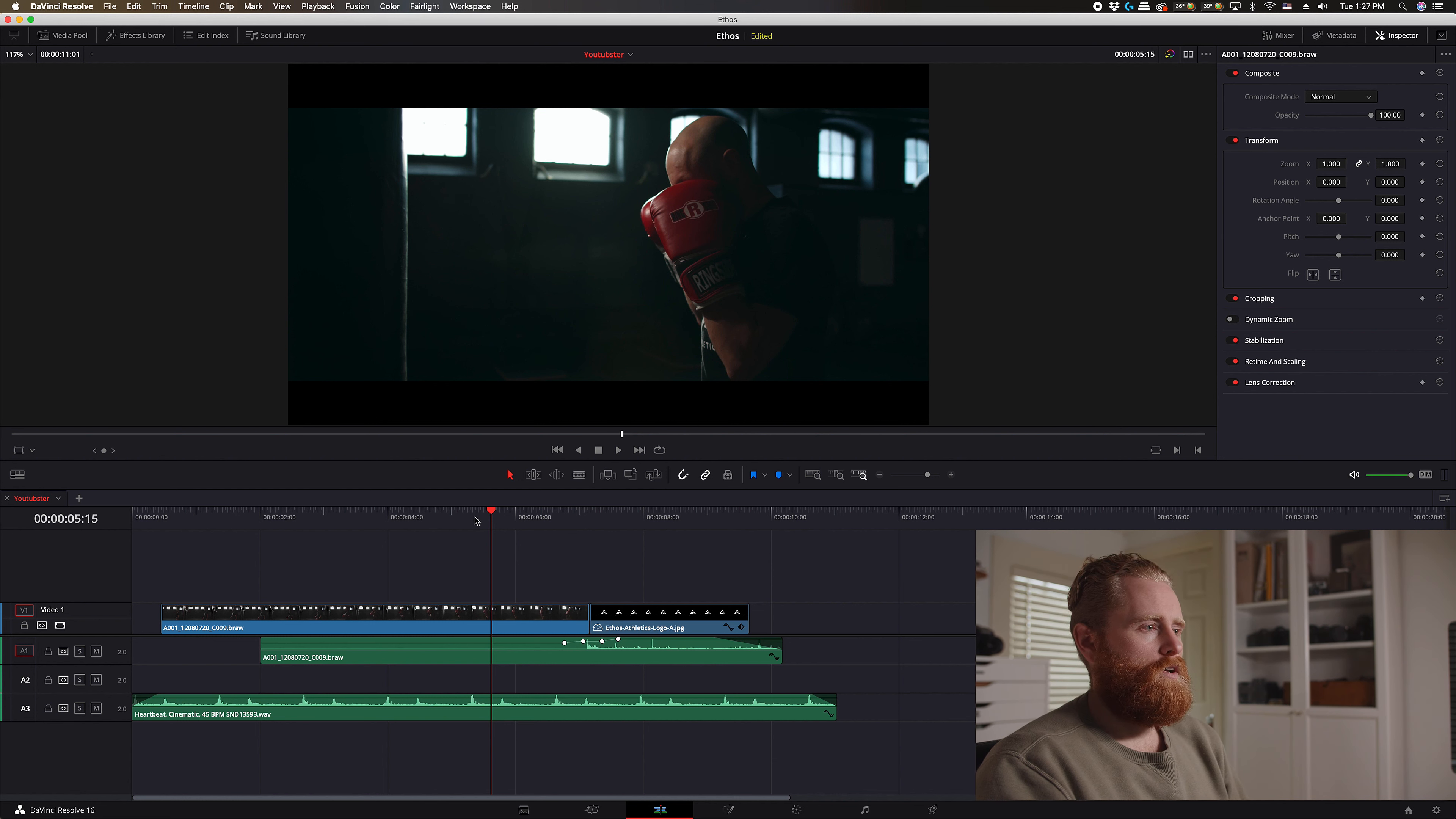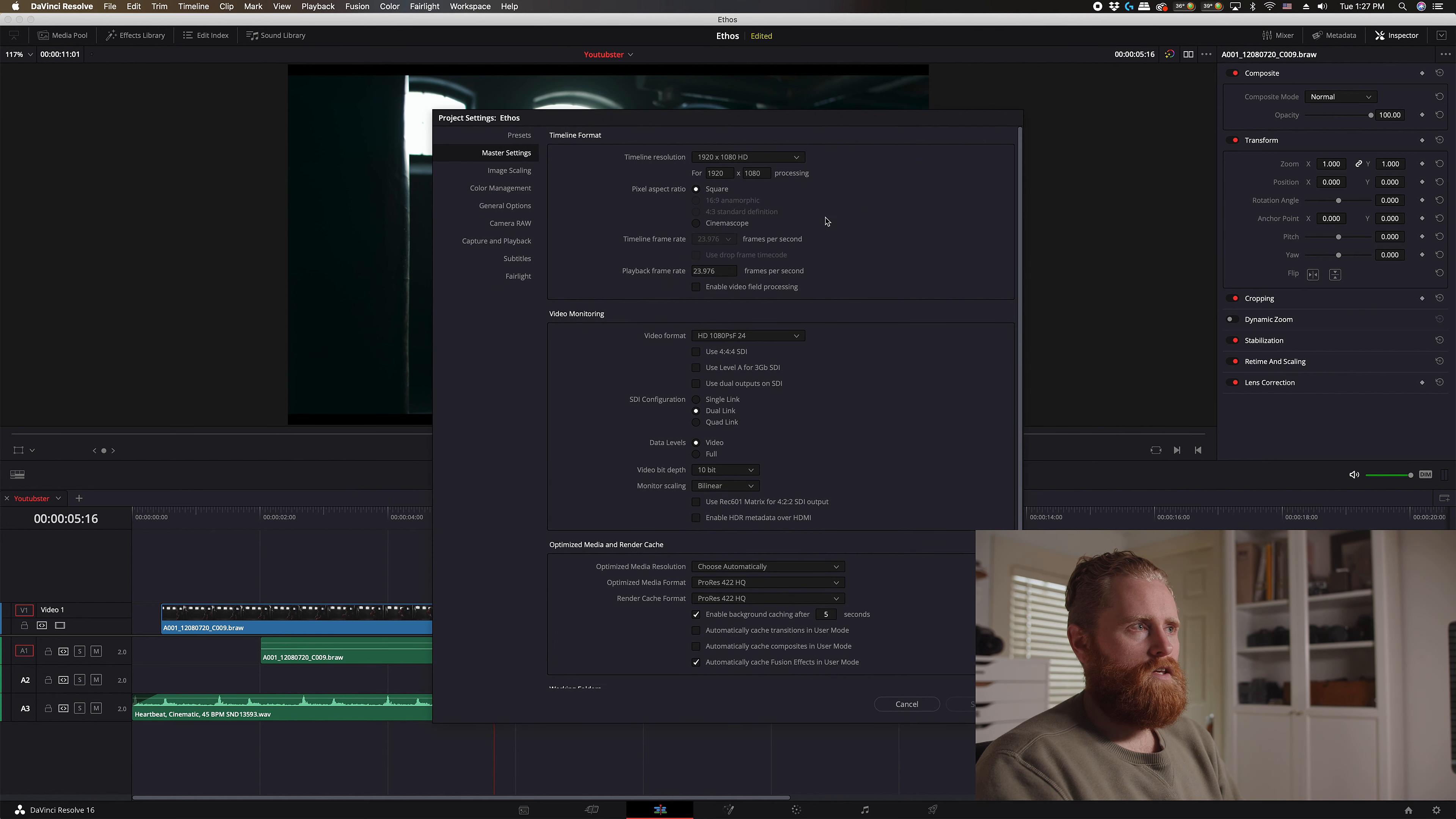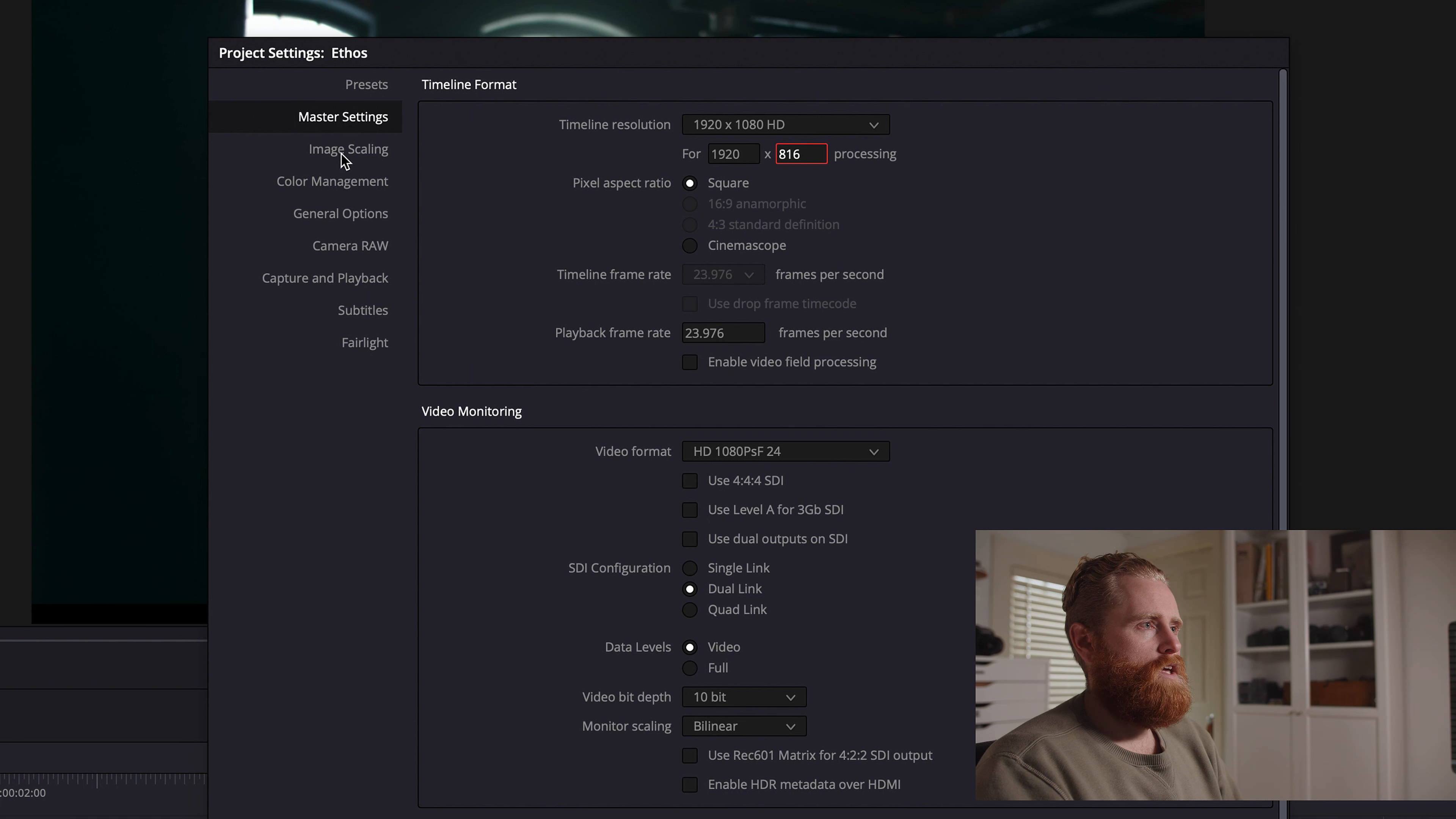So for more of a correct approach, what you're going to do is jump back up here, reset this. So now we're back to our starting point here. What you want to do is open up your settings here and master settings 1920, and you want to change this to 816. That's going to give you the 2.35 aspect ratio, and I'll show you how to get that calculation shortly.